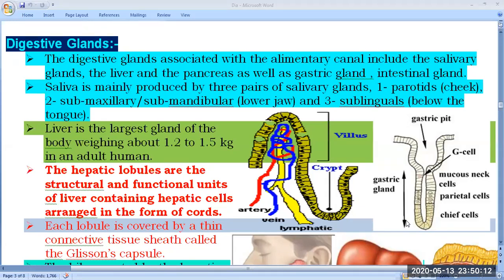Now we will talk about the remaining portion of this chapter — that is, the digestive glands. Today we will talk about the digestive glands in detail.